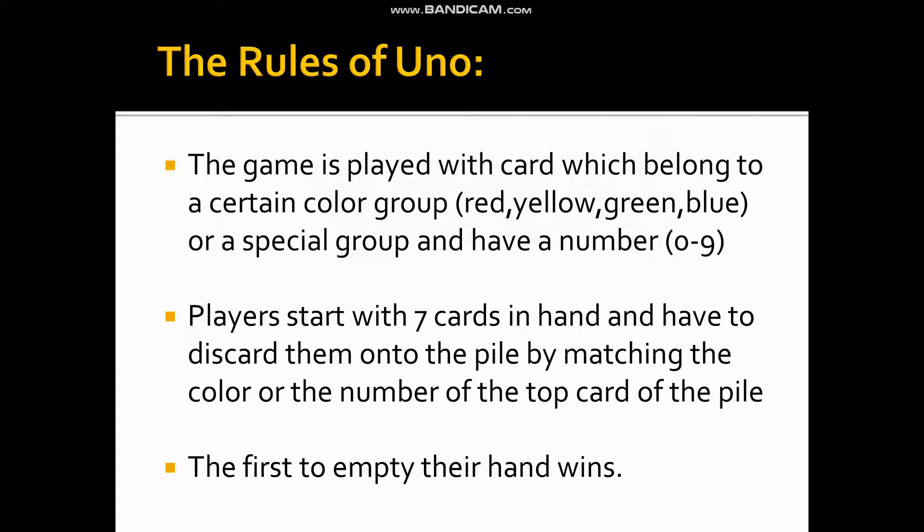And in this project, we'll use object-oriented programming so we can get hands-on understanding of classes and objects. Okay, with that being said, first let's look at the rules of UNO. In UNO, basically there's a card stack, and the cards will have a color and a number. For example, a red color card with an 8, or a blue color card with a zero. So each card has a color and a number. Players start with 7 cards in hand and have to discard them onto the pile.